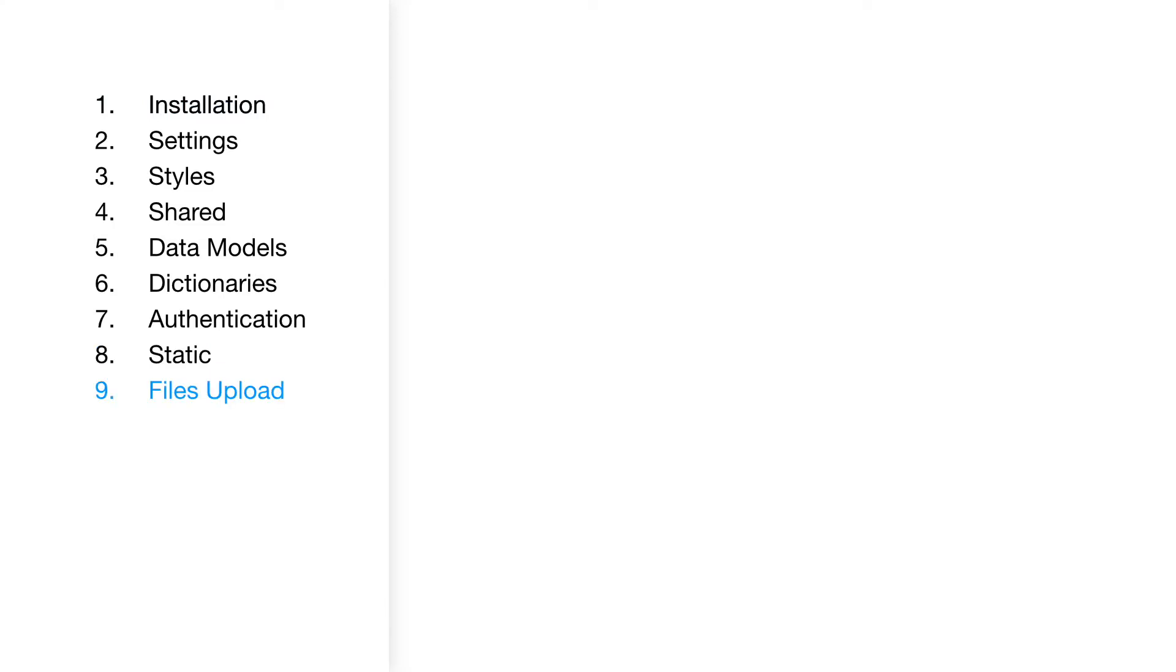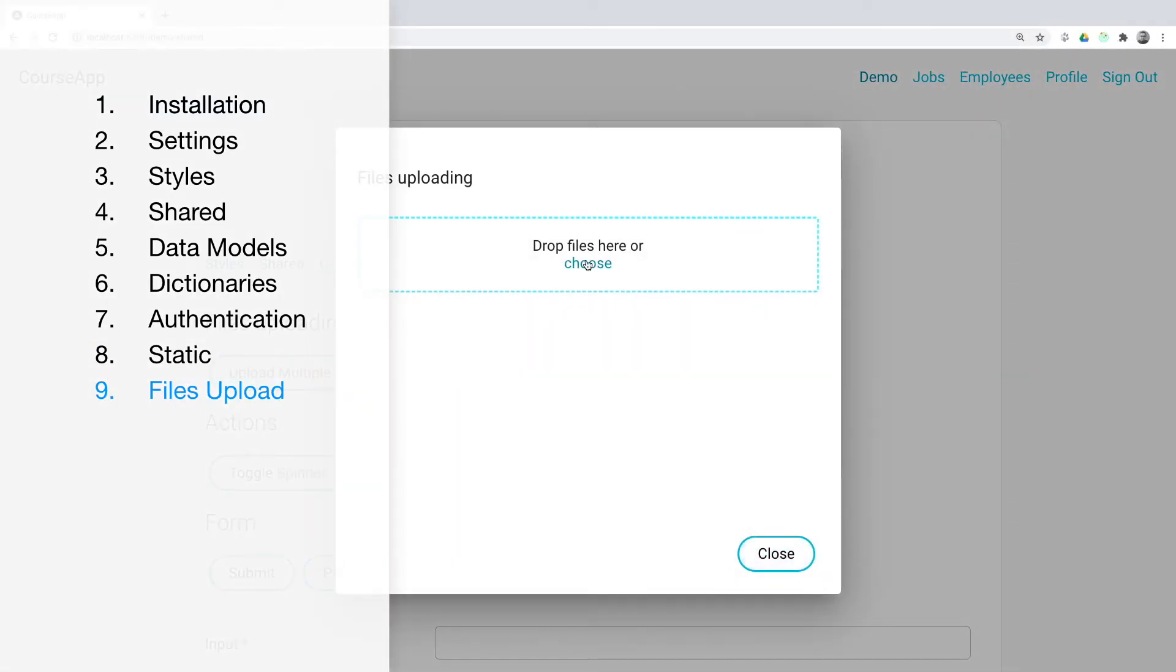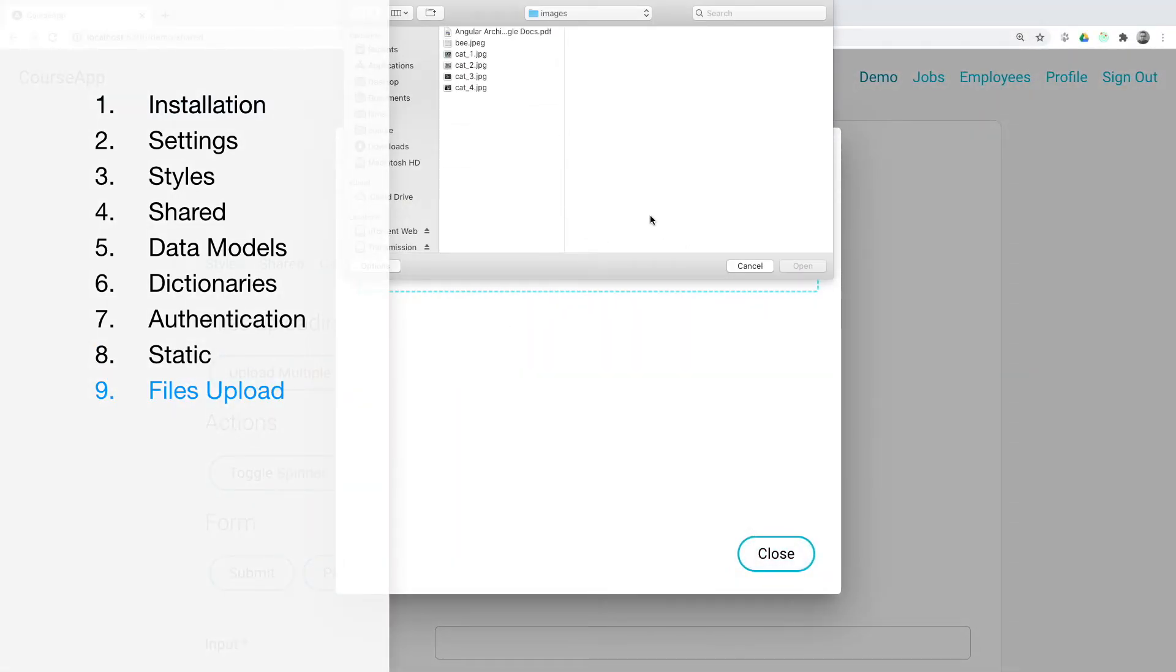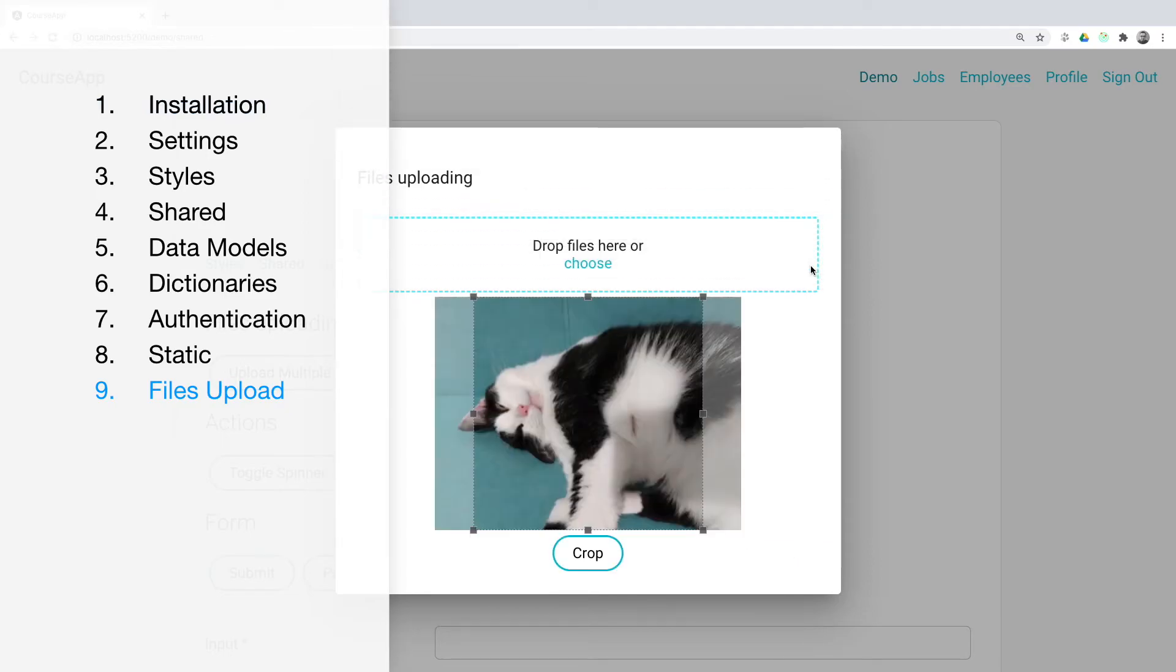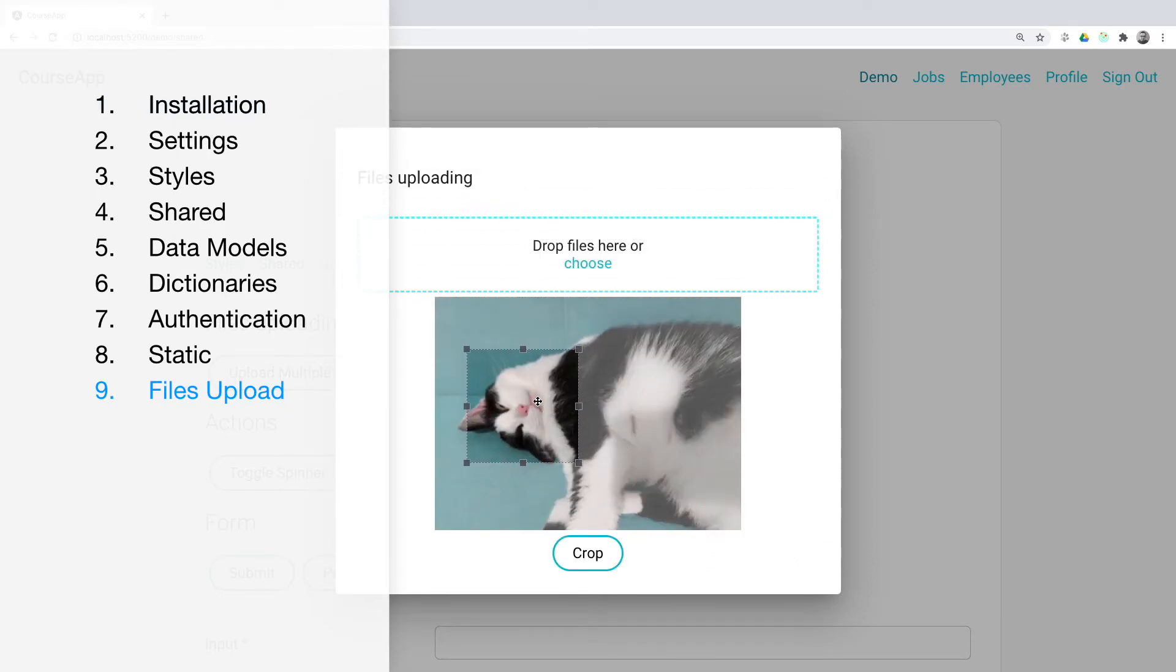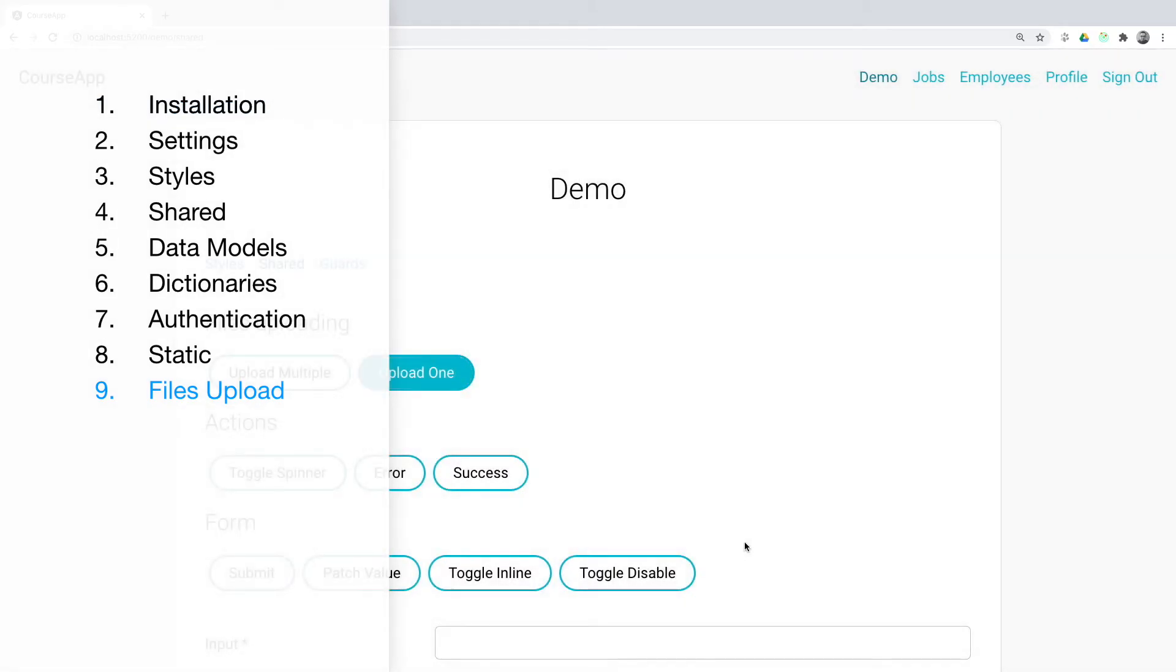Files upload. Uploading files to the server will fully demonstrate the power of modular system. We will create a universal file uploader that can easily be used in any part of the application with a minimum of settings.